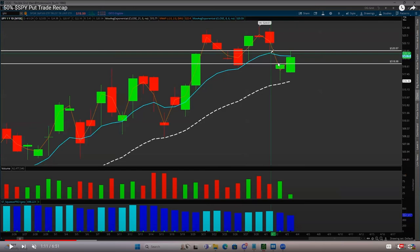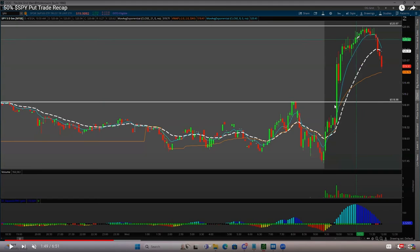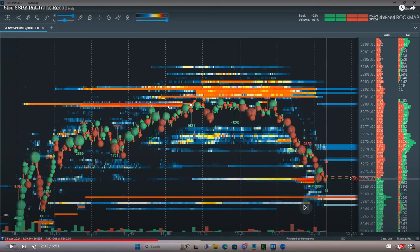Here is another example of a trade I took using SPY options, using the Bookmap data to help give me an edge and increase the probability of a winning trade. My game plan for this day was to look for a reject on SPY at 521 — the reason being that was the gap fill, and I like to look for rejects or bounces when price fills the gap. Bringing it down to a five-minute time frame, you can see price had a very large push through the gap entry all the way up into the gap fill.